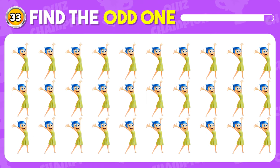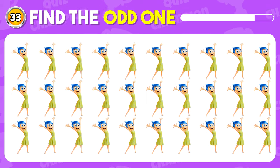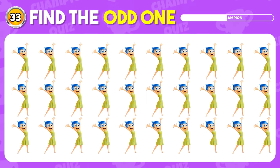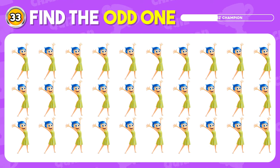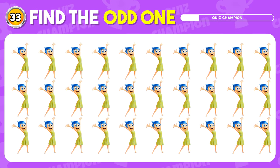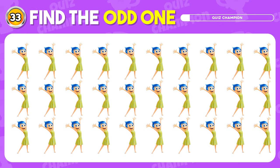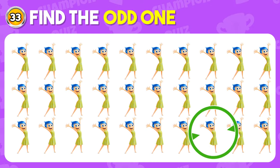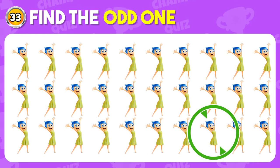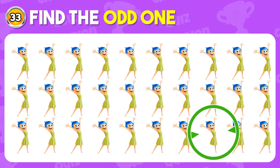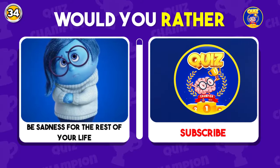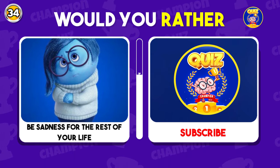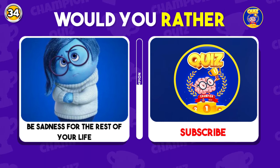Find the odd Joy emoji. Here is the odd one. Would you rather be Sadness for the rest of your life, or subscribe to our channel to bring more joy to your life?